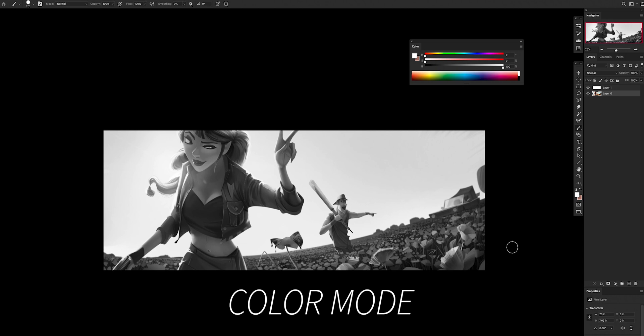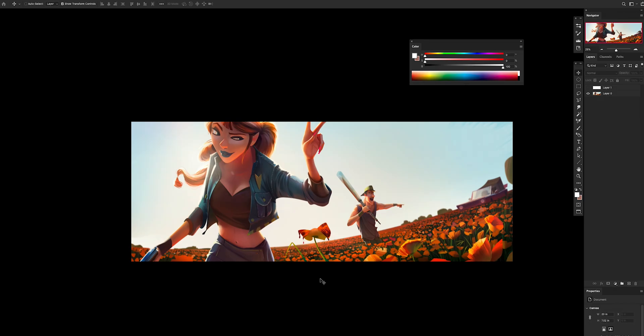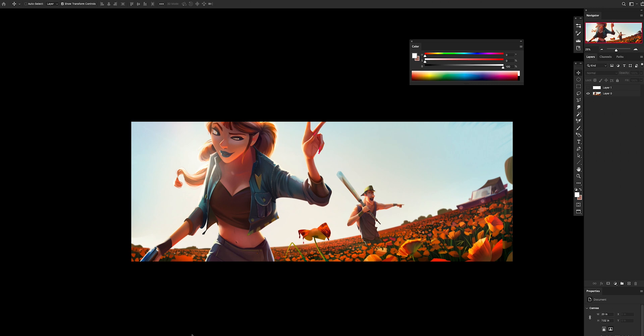Tip number five: save your workspace. As you can see, I don't have the typical workspace that you have in default Photoshop. After you actually install Photoshop, you might just have essential, 3D, motion, painting, photography, and graphic and web. It can take a while to understand exactly what we need and what we don't need, but what you want is a clean workspace that has only the things that you actually use.